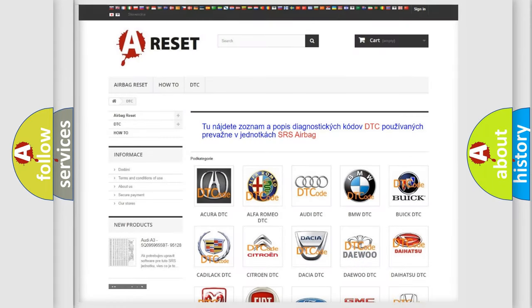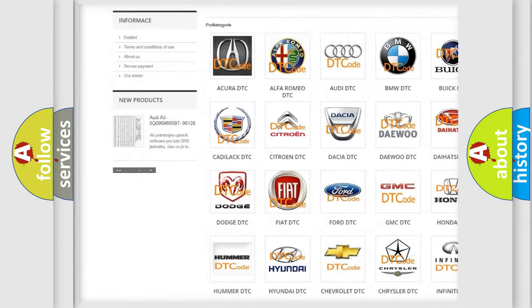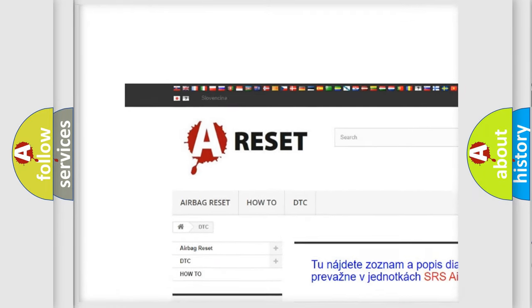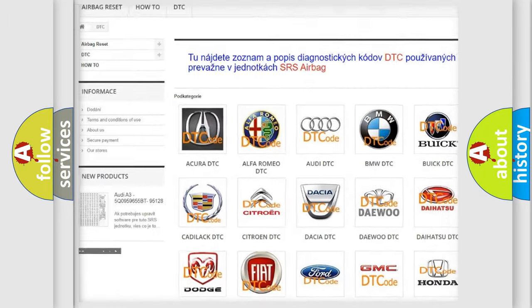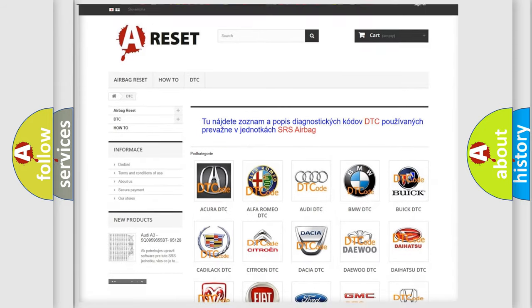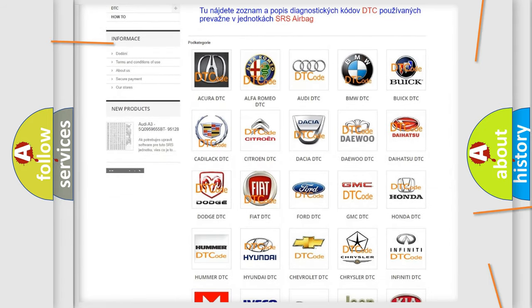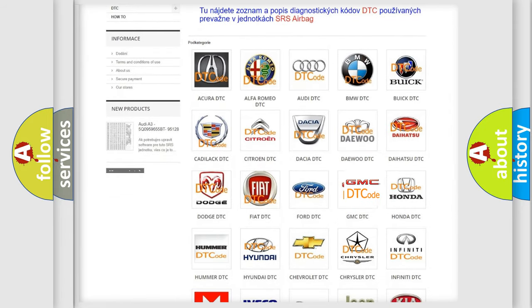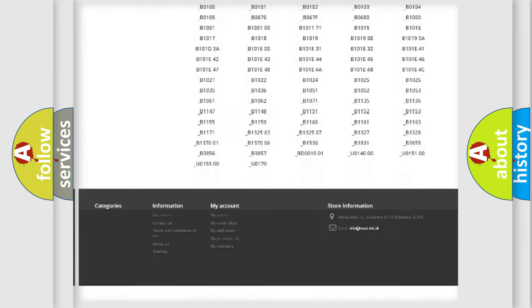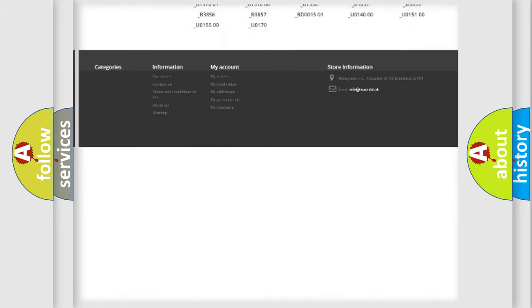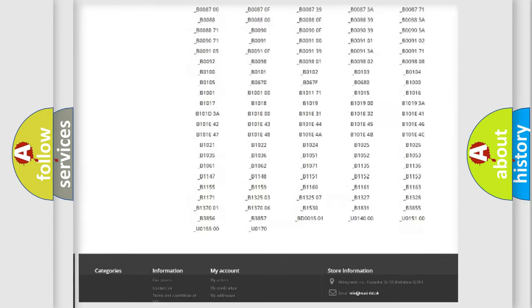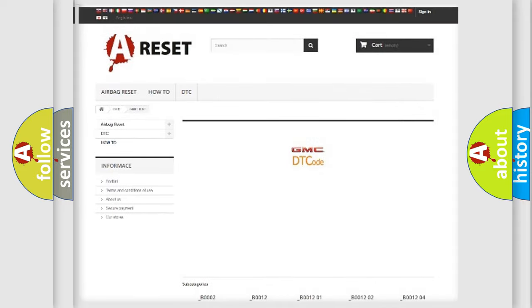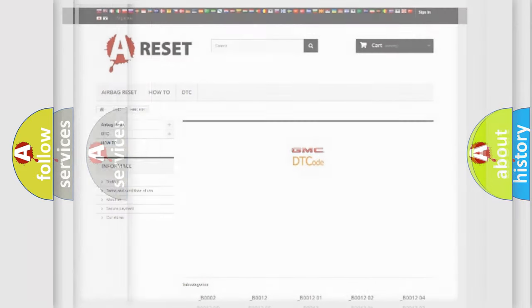Our website airbagreset.sk produces useful videos for you. You do not have to go through the OBD2 protocol anymore to know how to troubleshoot any car breakdown. You will find all the diagnostic codes that can be diagnosed in GMC vehicles, and many other useful things.